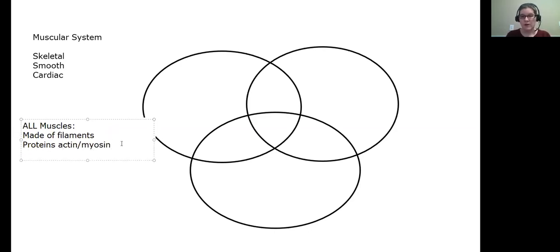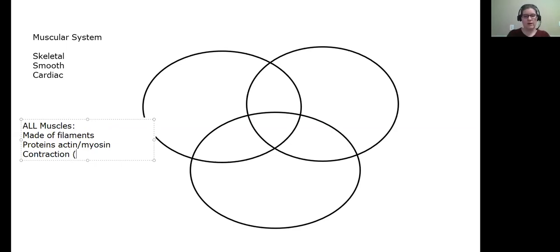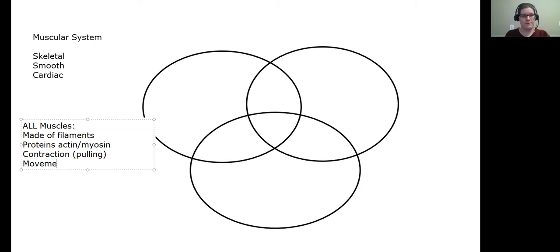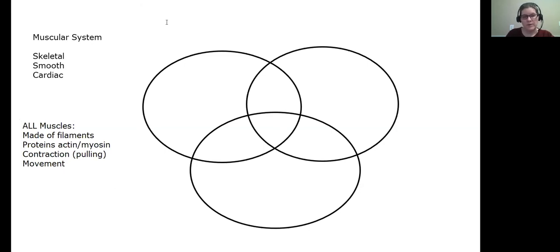Another thing all muscles share is one physical movement they're all capable of: contraction. All muscles contract — the whole point of the proteins is that no matter how they're arranged, they contract. We sometimes call that pulling. So the physical action muscles perform is pulling, and they're all involved in some kind of movement.